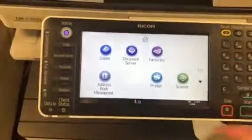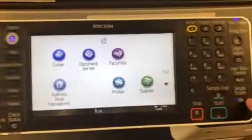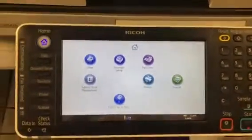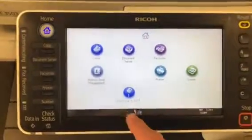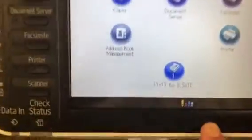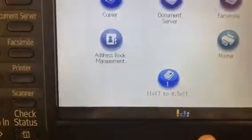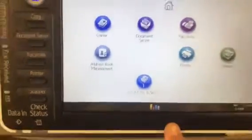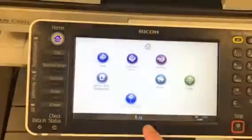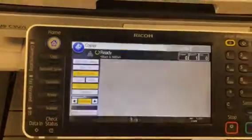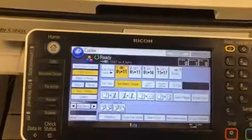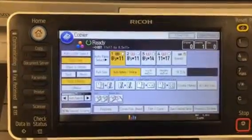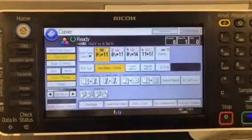Now with simple screens turned off so things are a little smaller, we can see it right there — '11 by 17 to 8.5 by 11.' Once we tap on it, it'll automatically recall the settings for you. Done.